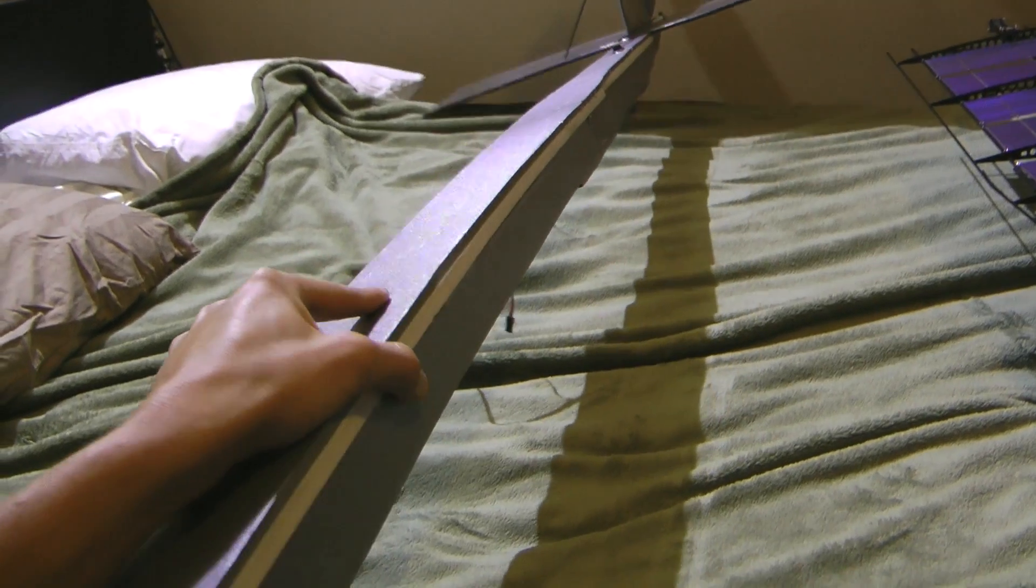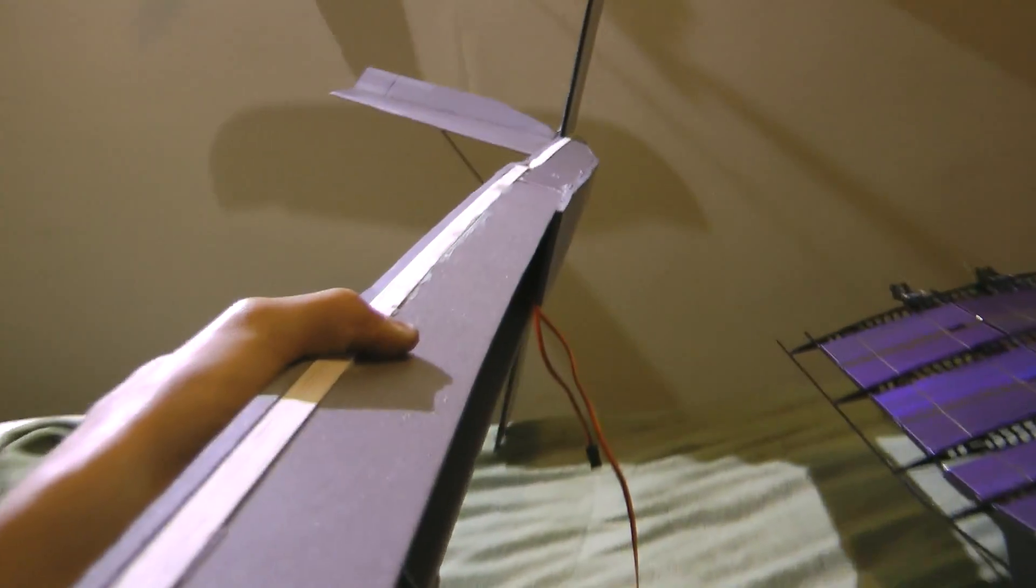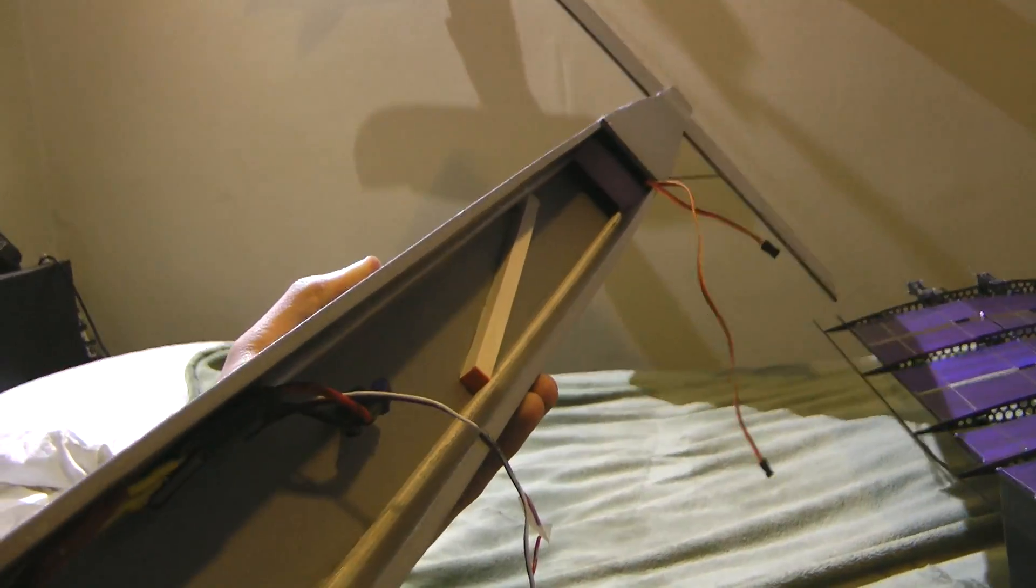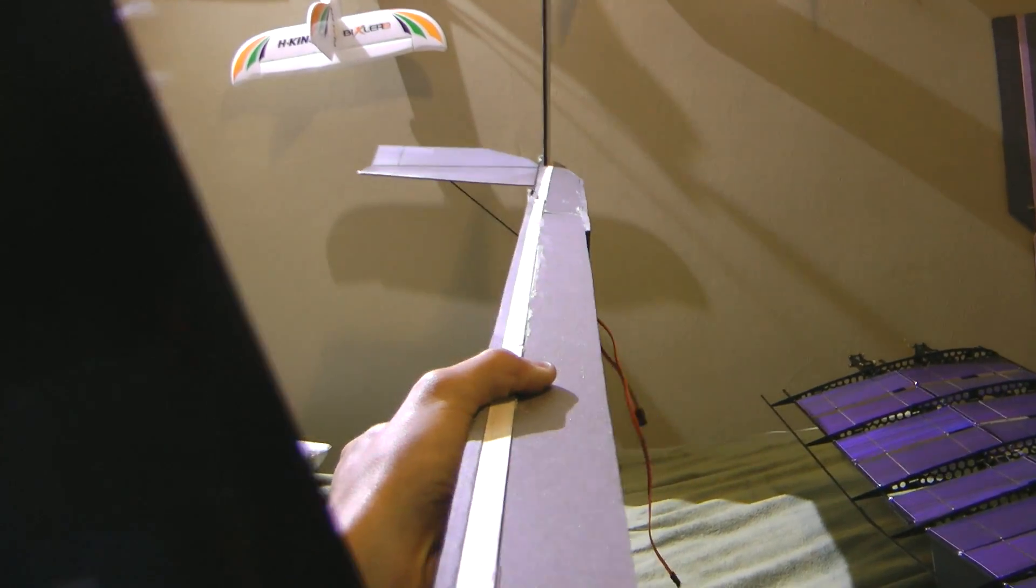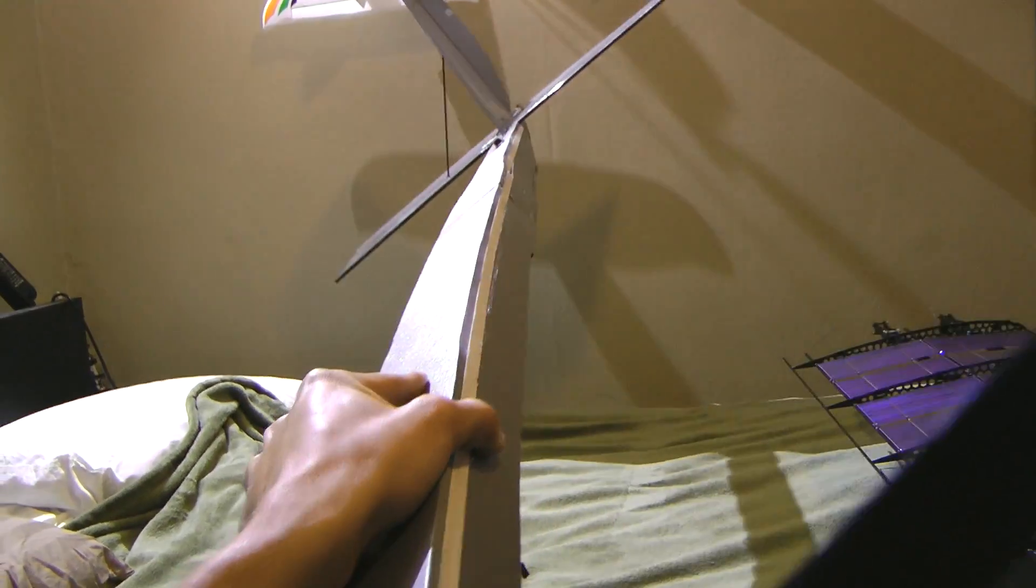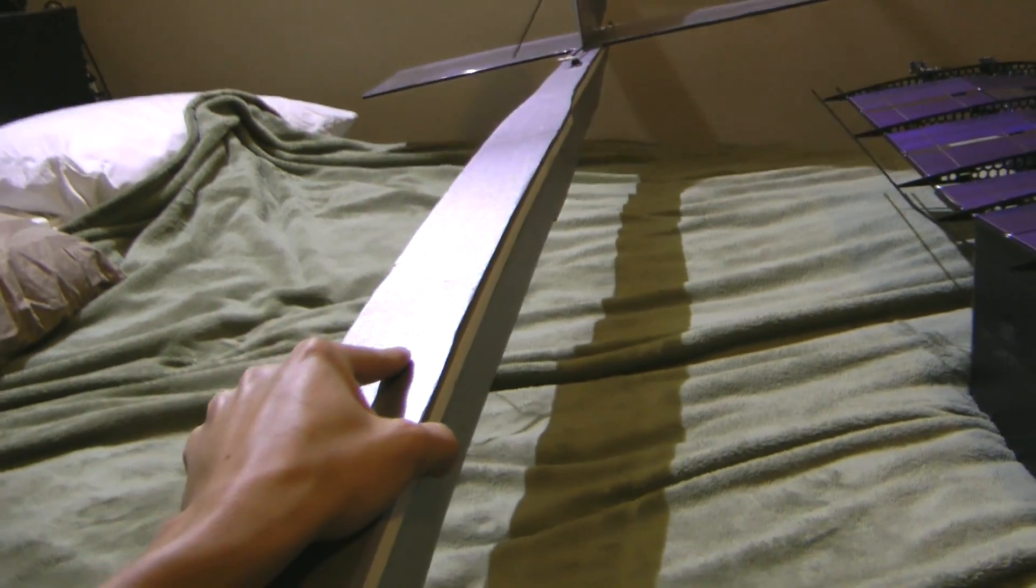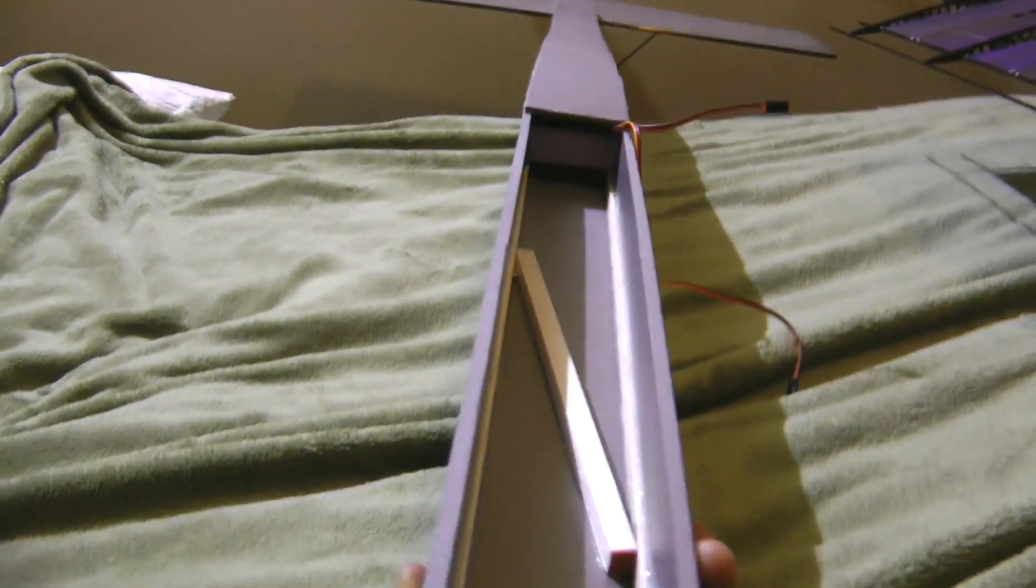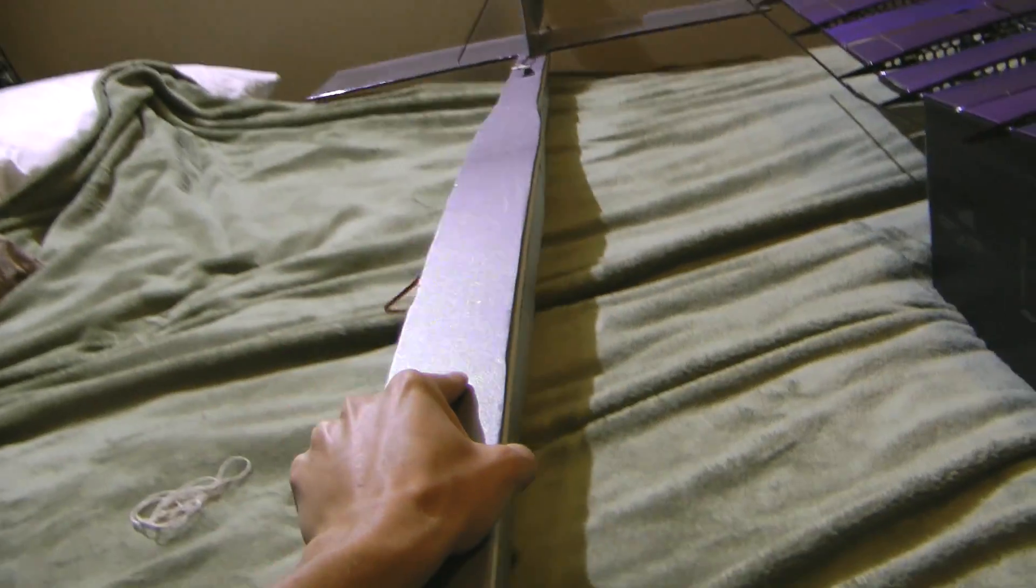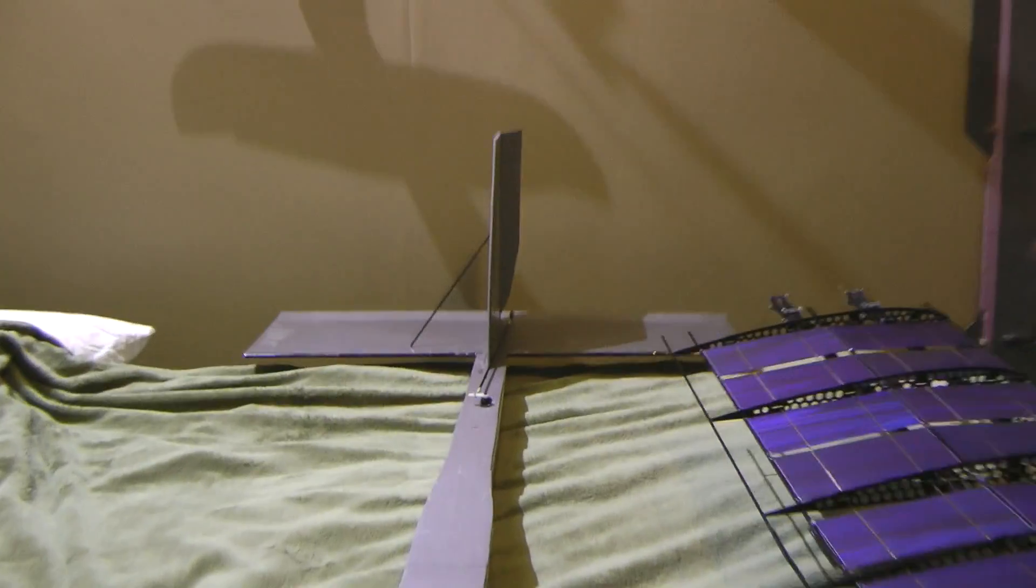Right now I have these two balsa spars running down either side and they're definitely not rigid enough. So I need to stiffen the fuselage up with something. I'm going to use carbon strips I think and put them along the sides and that should help a lot.